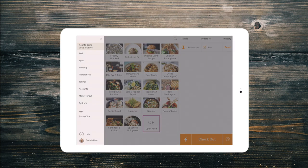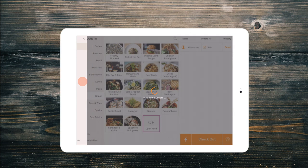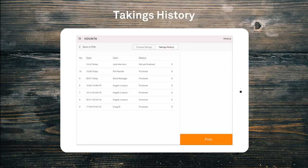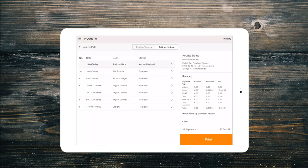From the menu button we can select takings. When the takings screen opens we will see a tab to finalise takings and a takings history tab. From the takings history tab we can view our last few days of finalised takings and a not yet finalised takings, which is the same as an x-read or today's expected takings before being finalised.